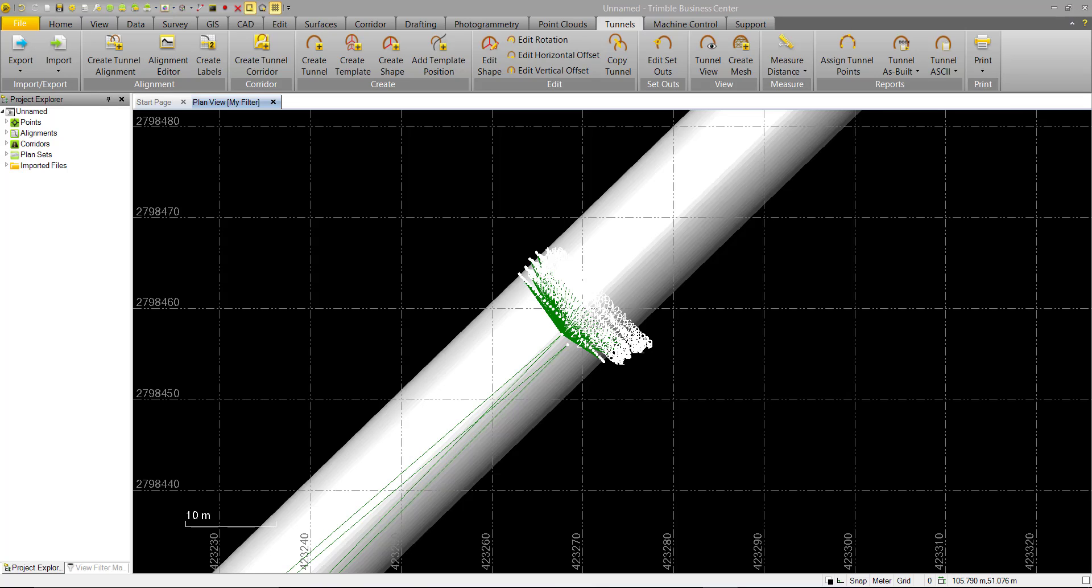As part of tunneling QA and deliverables, TBC includes several types of pre-constructed reports in the Tunnel ASCII Reports command. These are tunneling reports that were previously available in the standalone ASCII file generator that previous Trimble Access Tunnel customers may have used. These are now available built within TBC.